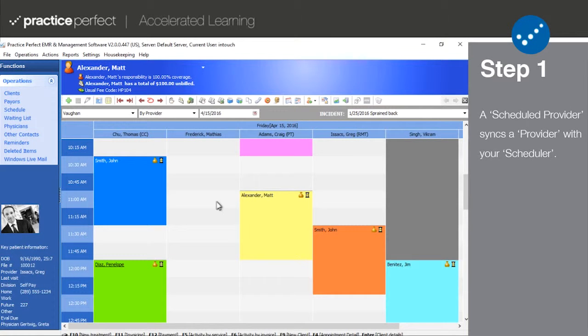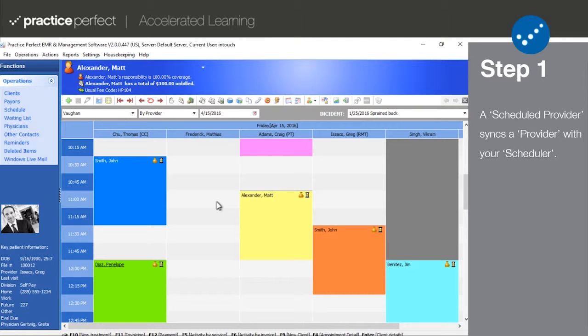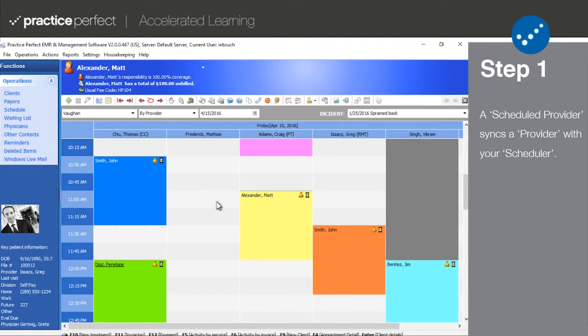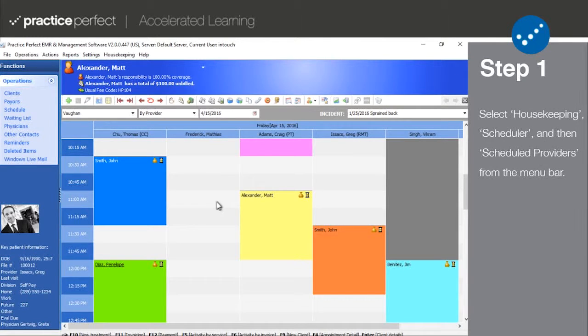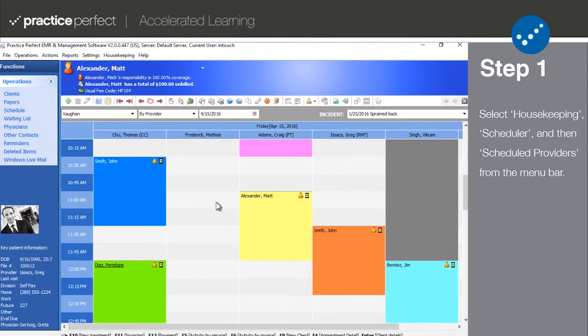Step 1. A scheduled provider marries your providers and your scheduler. This is the method in which we take your providers and insert them into your schedule.